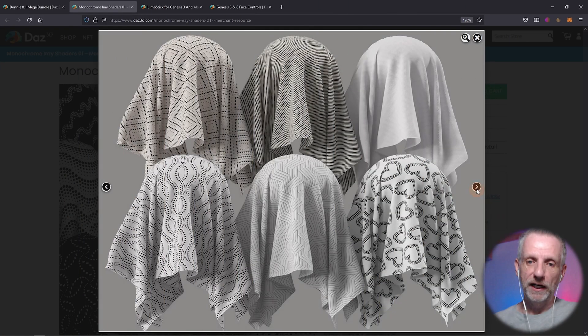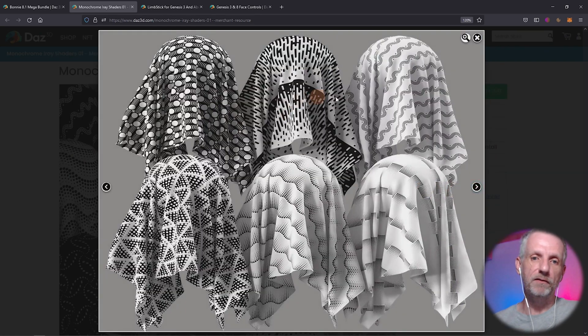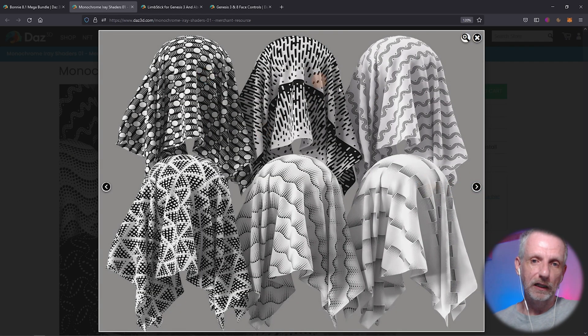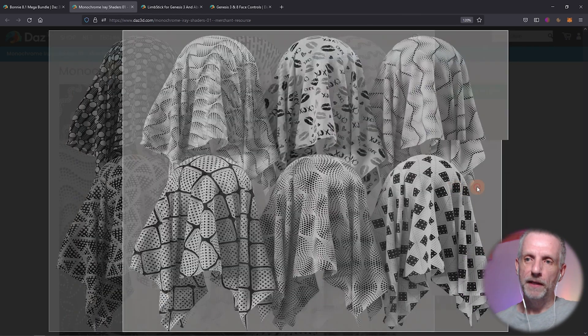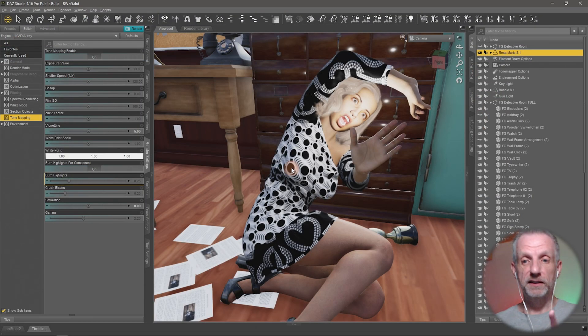So these are the shaders, some of the shaders that I've used. Some come in white, some come in black. They have these wonderful little patterns on there and there's three packs. So it's very exciting.